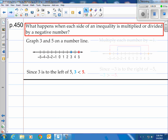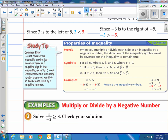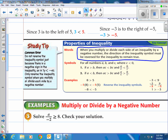Watch what happens when you multiply each number by negative 1. Multiplying 3 by negative 1 gives negative 3, and multiplying 5 by negative 1 gives negative 5. Since negative 3 is now to the right of negative 5, negative 3 is now greater than negative 5. This suggests that when you multiply or divide by a negative number, you're going to have to flip the inequality symbol. You can write it down simply as: when you multiply or divide by a negative number, you're gonna flip the inequality.